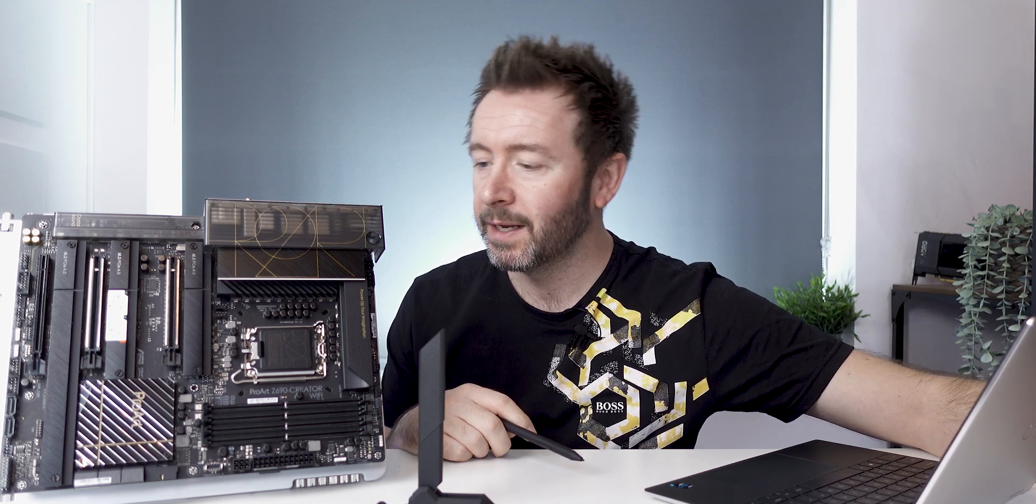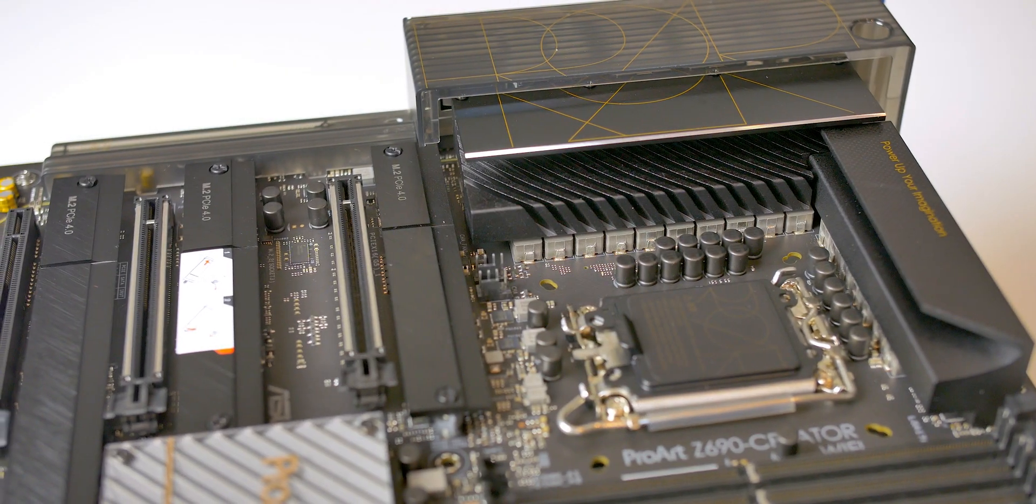So I'll be doing separate videos on Alder Lake when it releases on November 4th. My samples are hopefully arriving today. I still can't switch this thing on, first world problems.